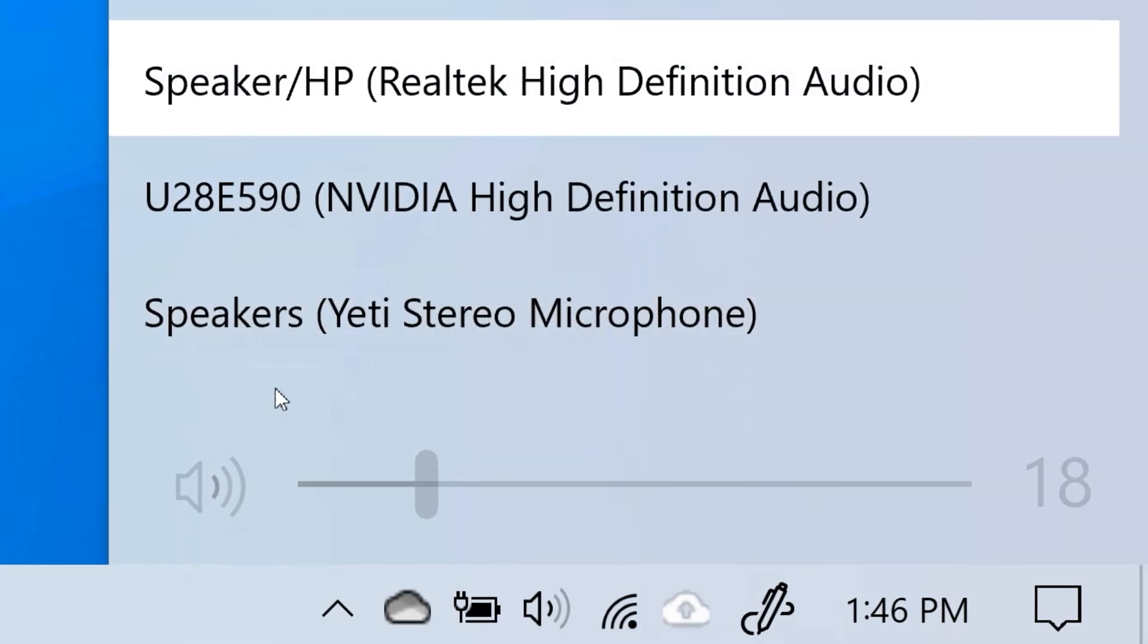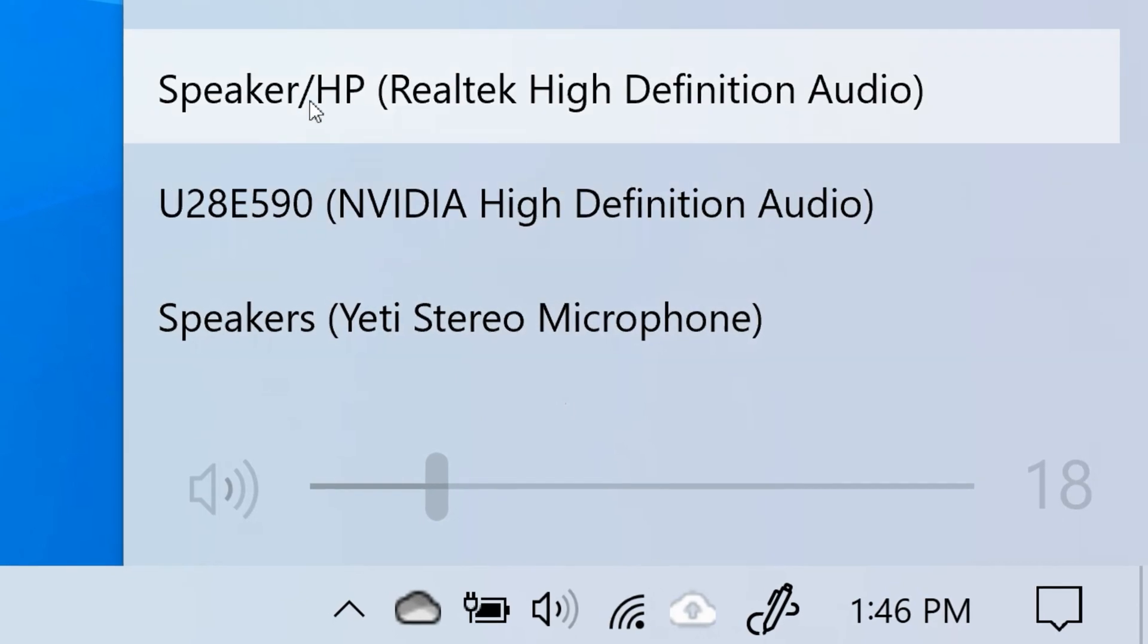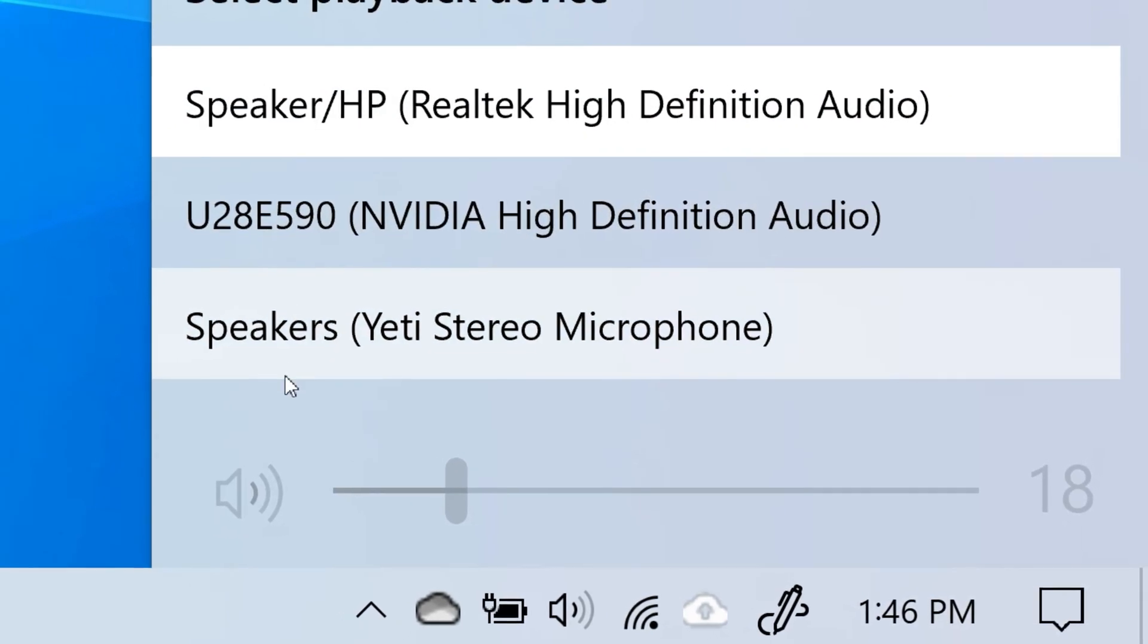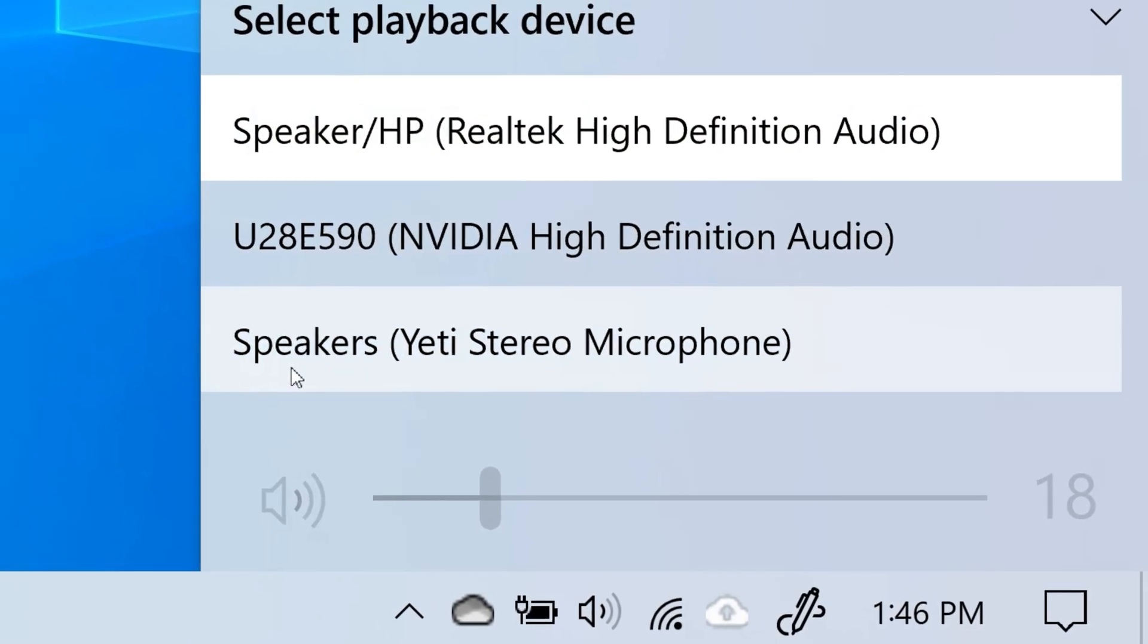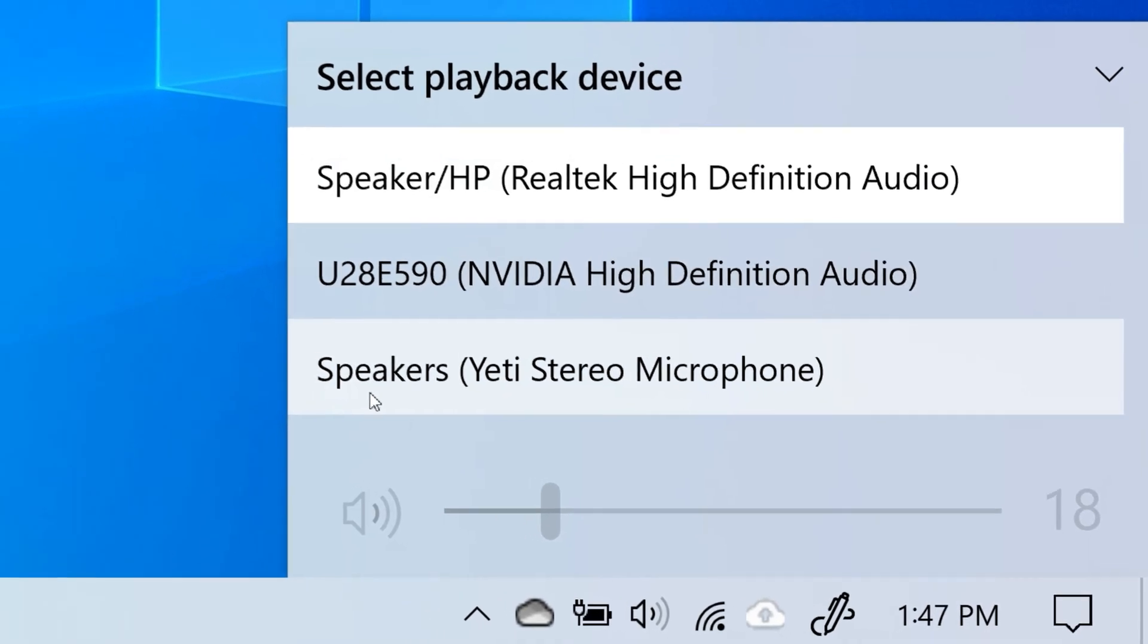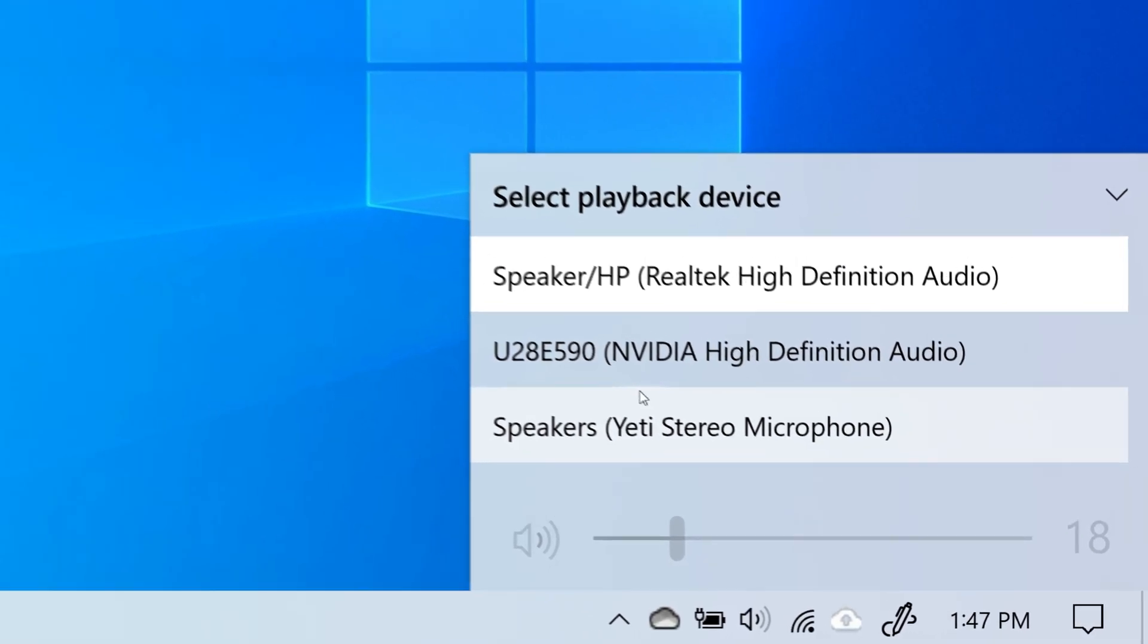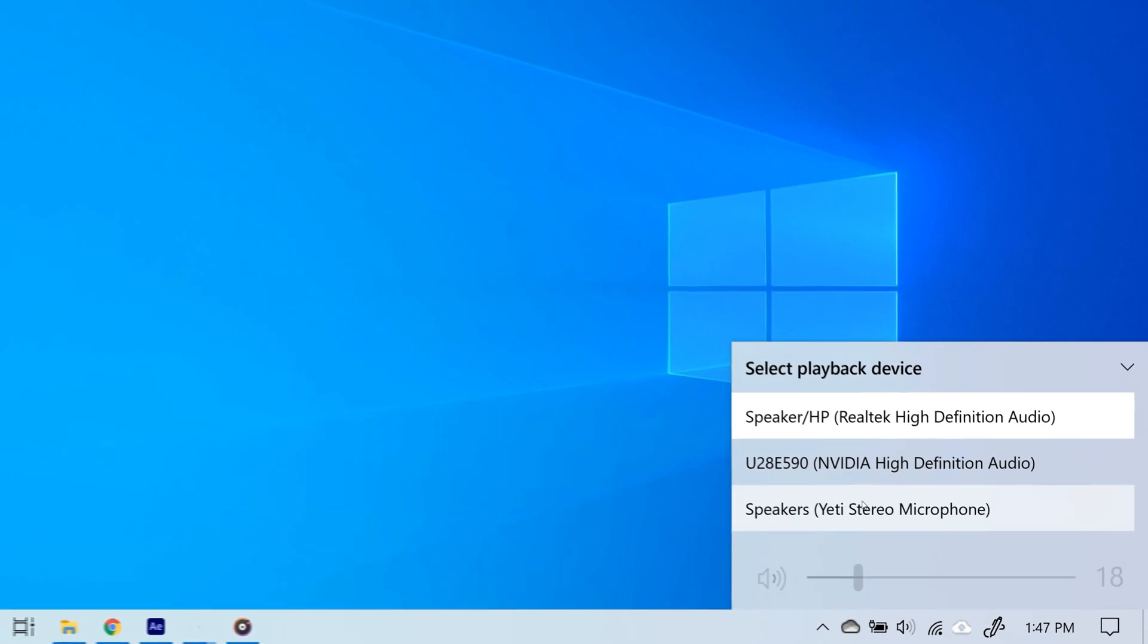There you go, here is a list of output devices. Now choose the device that is right for you. If you wanted to use your speakers and they are connected to your PC, then choose speakers.